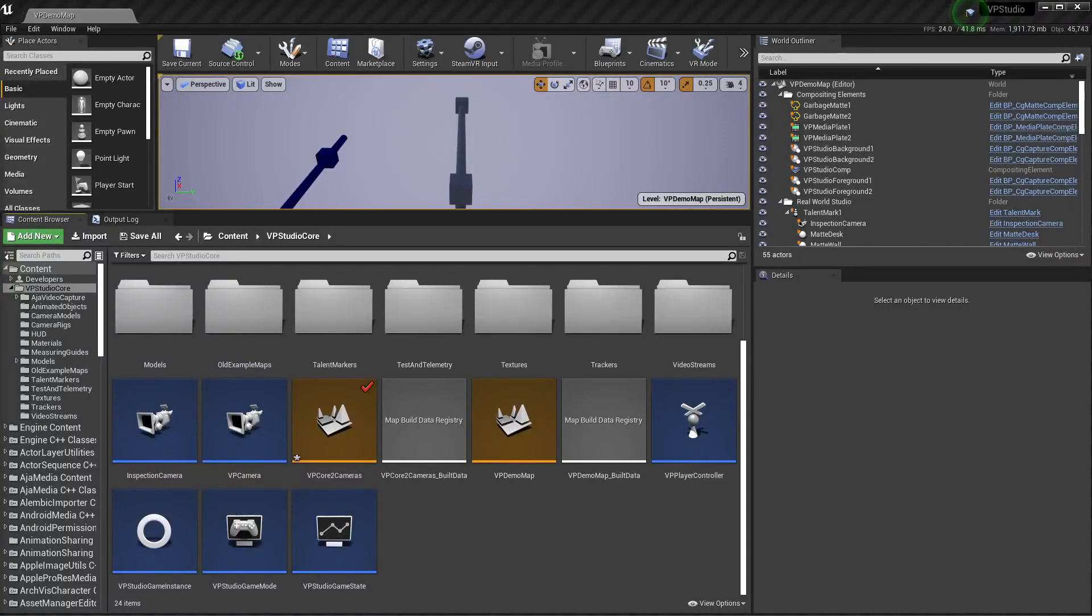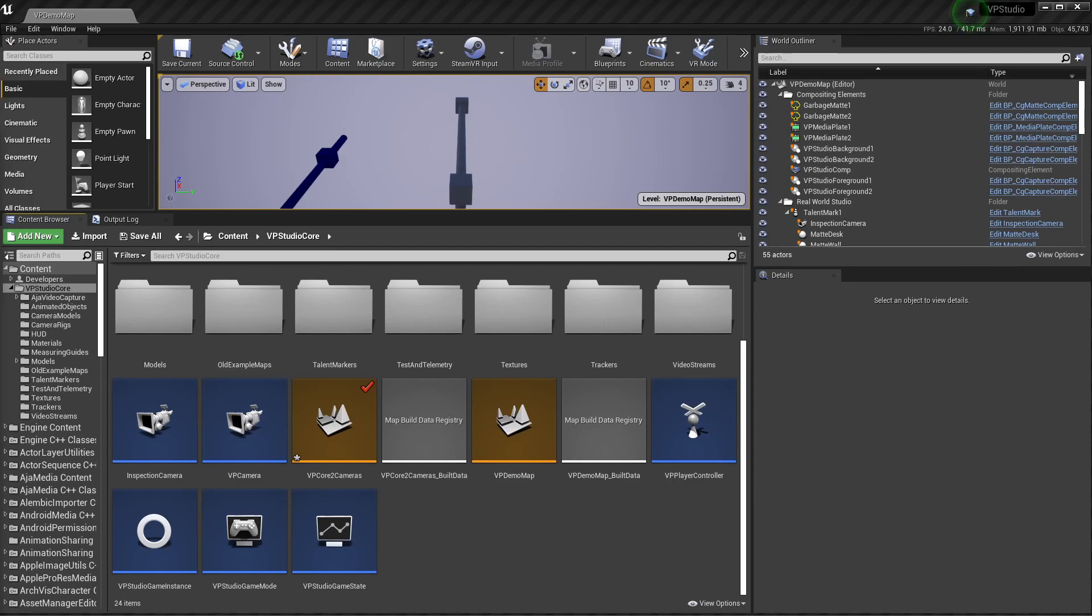Hi everyone. Today I'm putting Release 5 of my VP Studio Virtual Production template up on my GitHub, and this video is going to show you some of the new features and changes since the last release.